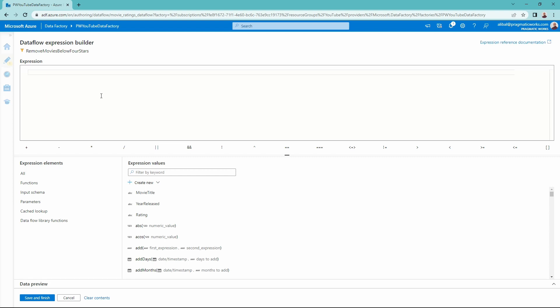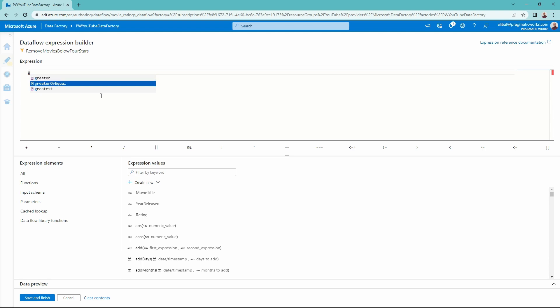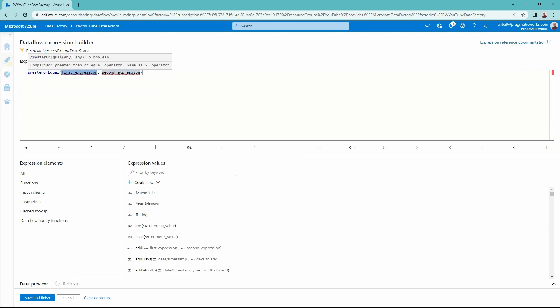So I'm just going to type the greater or equal and there we have IntelliSense popping up to help us out. IntelliSense is awesome for working inside of data flows. It exists if you're familiar with IntelliSense inside of SQL or DAX, it exists here as well. So I'm going to go down and tab over to greater or equal and it tells us we need to pass this expression.